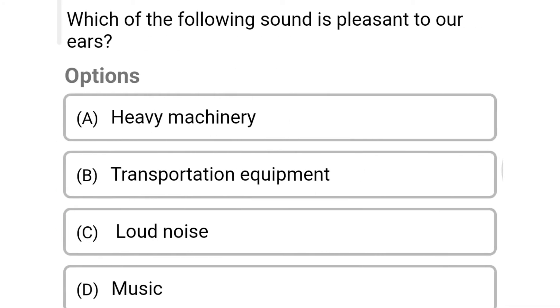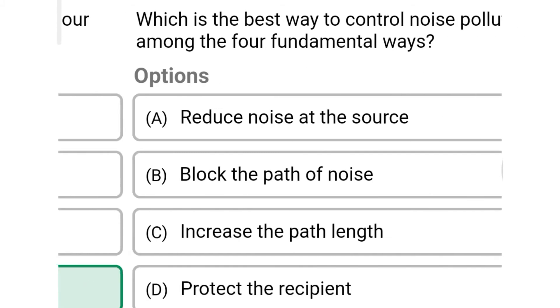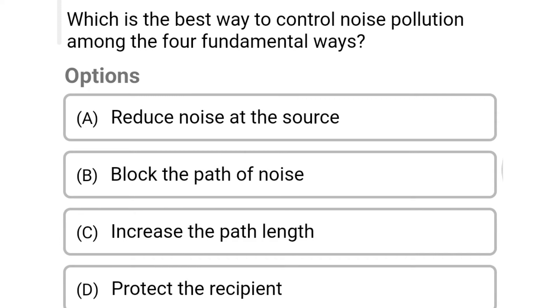Next question: which of the following sounds is pleasant to our ears? Option A: heavy machinery. Option B: transportation equipment. Option C: loud noise. Option D: music. The correct answer is Option D: music.